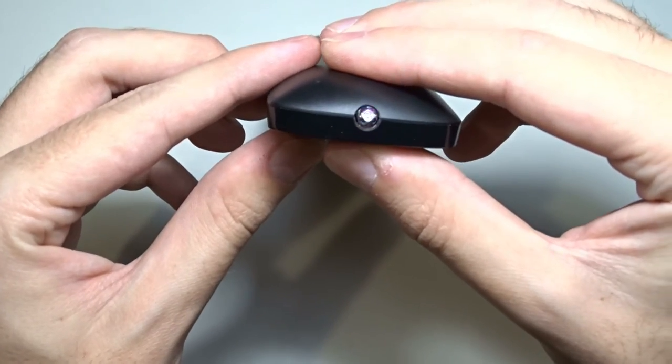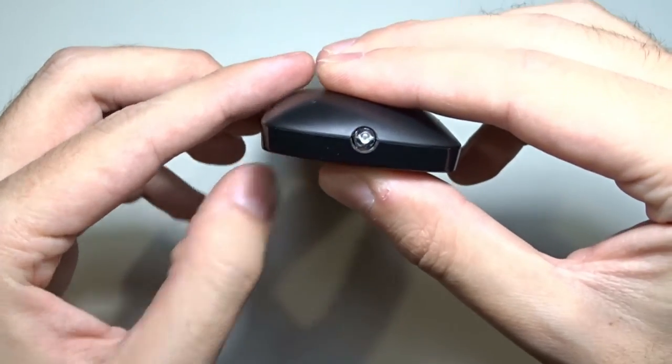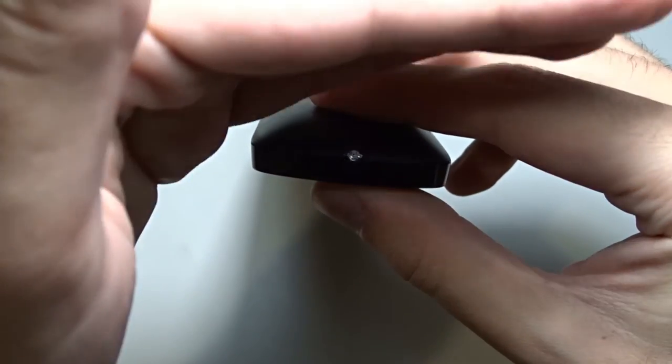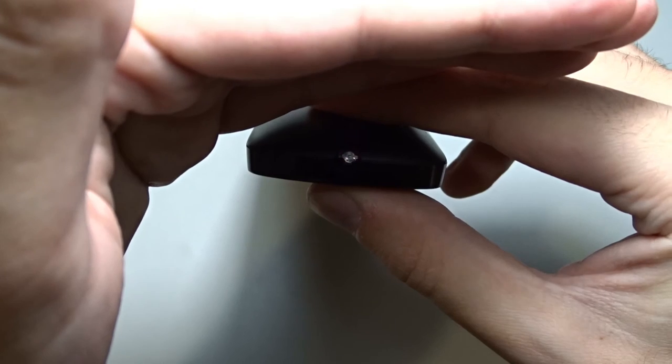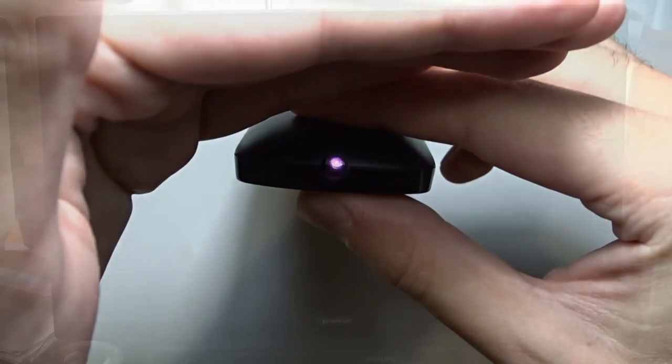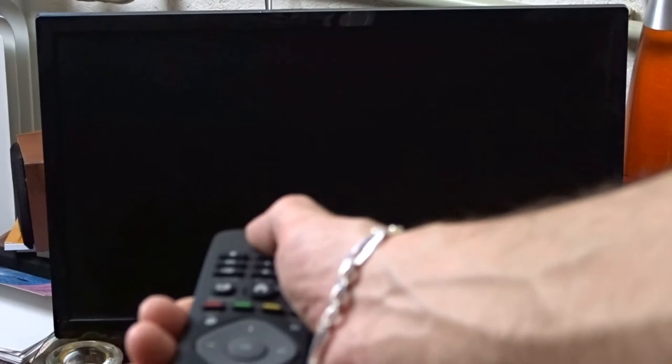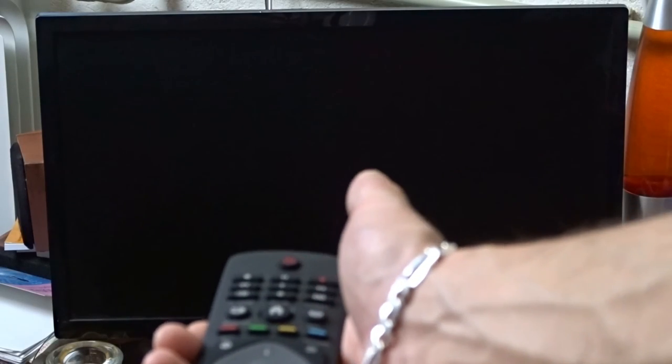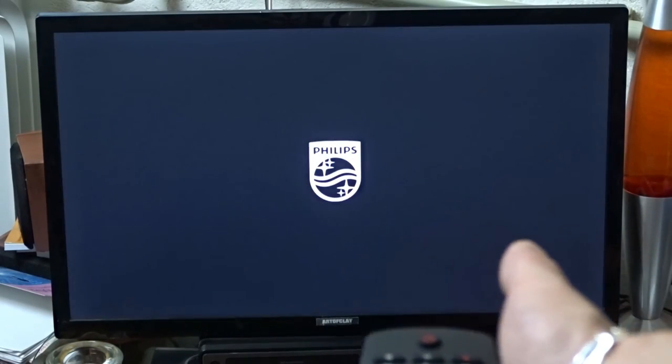Insert the new batteries and close the cover. And now it's working. Do you see how the light is blinking when a button is pressed? Let's turn on the TV.